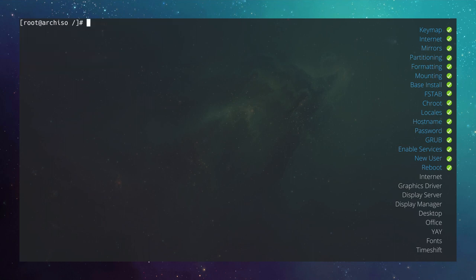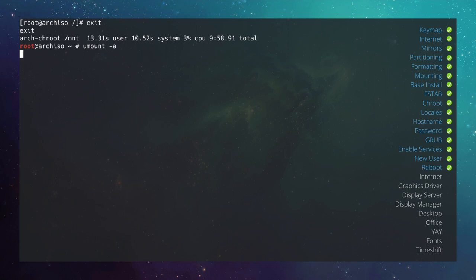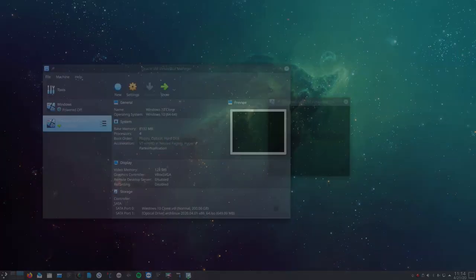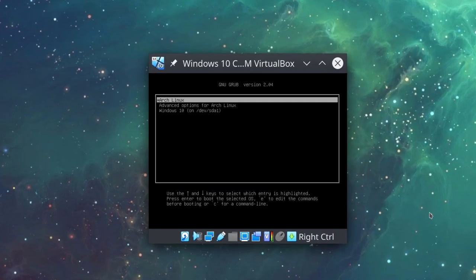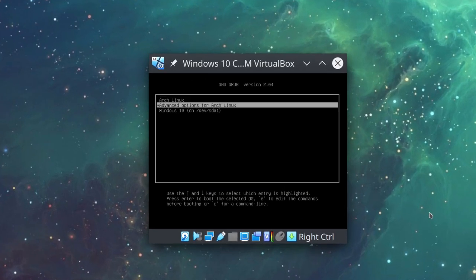Exit the chroot with exit, unmount all partitions with umount -a, then reboot. GRUB was installed correctly and we can see Arch Linux and Windows 10 in the boot menu. Let's continue installing Arch Linux by selecting the first option.